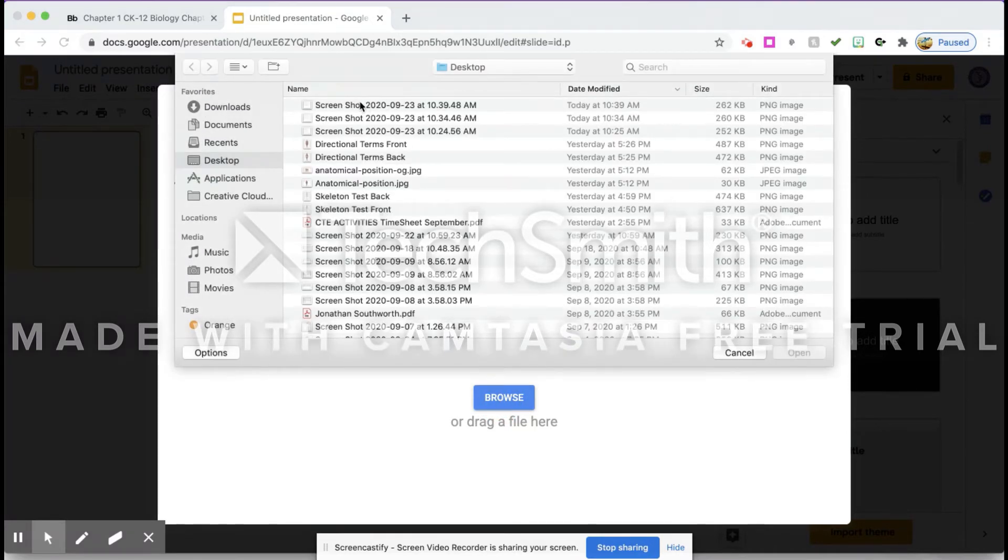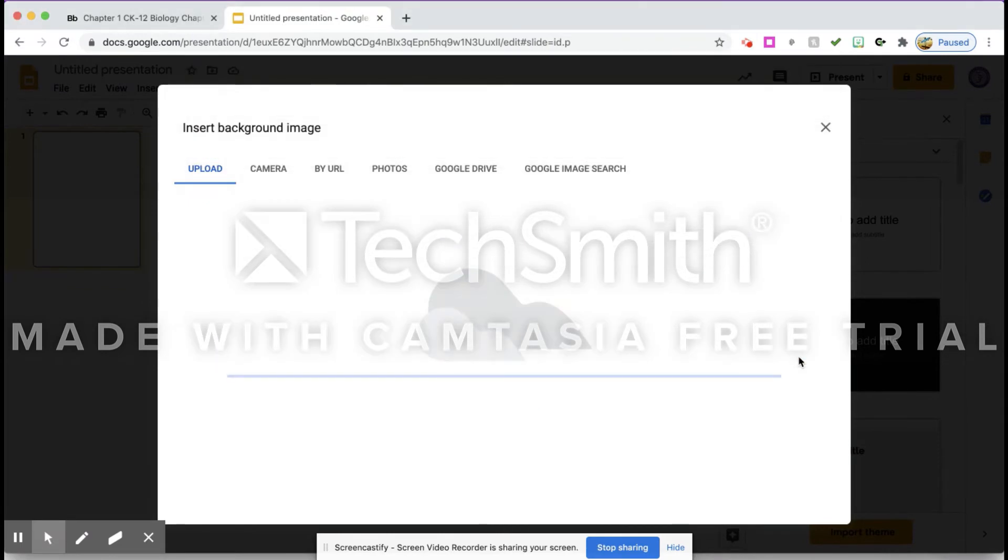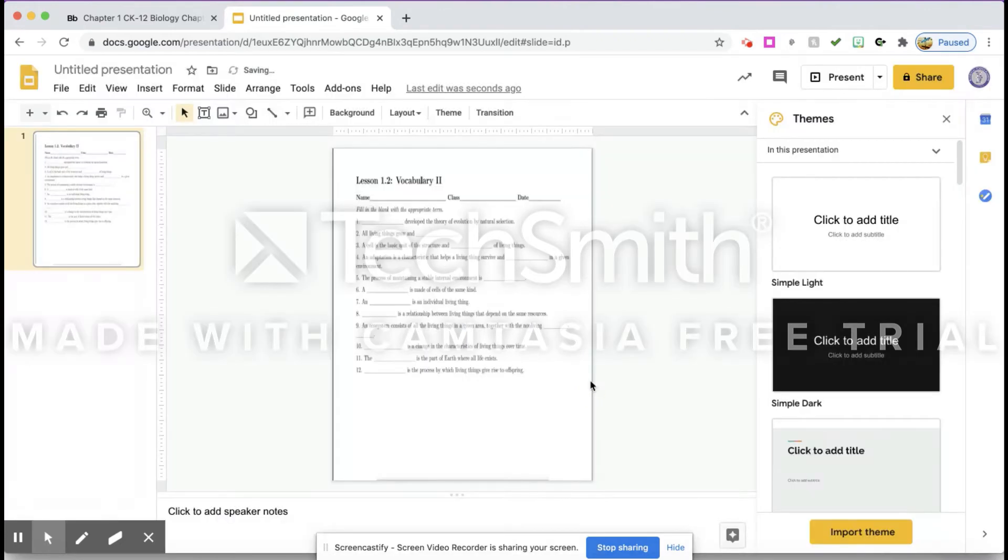I'm going to find my screenshot up here - these are my recents - so I'm going to hit the last one that I did and I'm going to hit Open and press Done. And you'll notice that that is now my background.